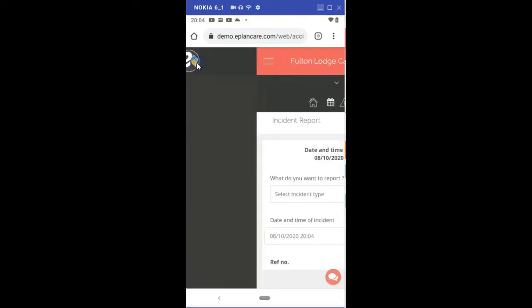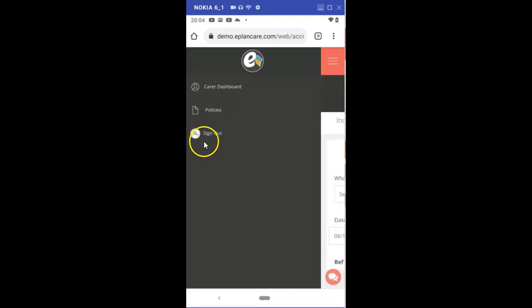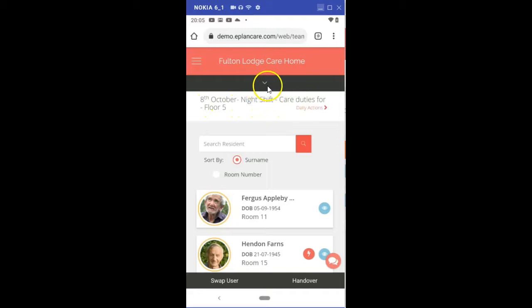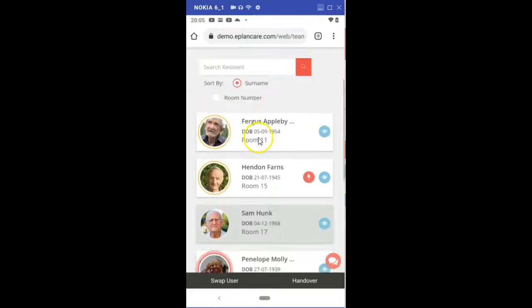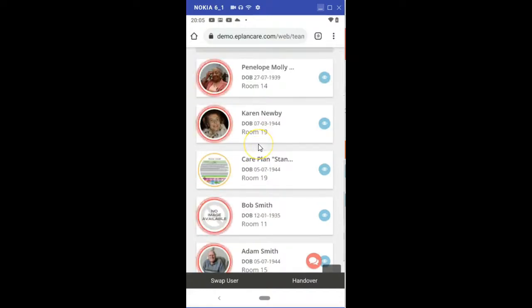If you click on this three line menu up here that will take you through to the carer dashboard, the policy page, or allow you to sign out. Let's click on the carer dashboard. This is how it looks on the web page on your handheld devices. You've still got the black bar there and as you scroll down you can sort by surname, room number, or you can search your residents by clicking in that and typing in resident name.